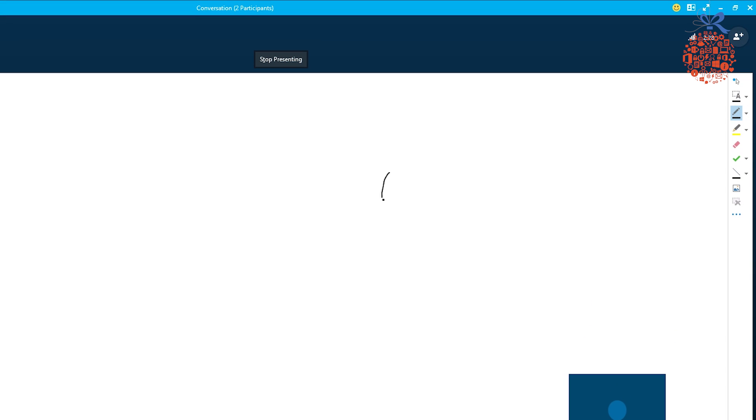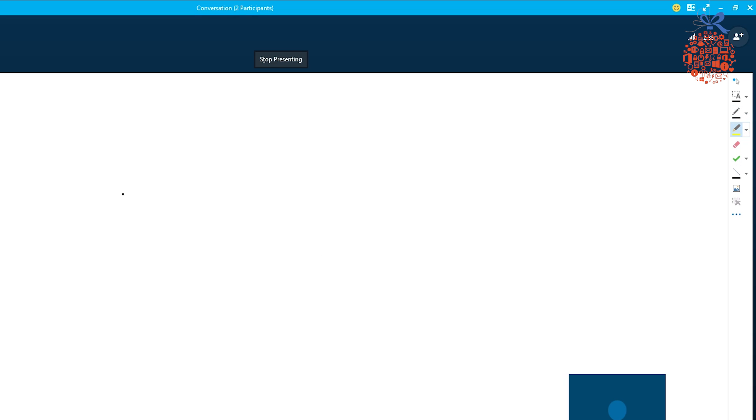So if we want to write some notes, we can just basically do as we want. If we get it wrong, we can rub it out. If we need to highlight things, we can do so with our highlighter pen.